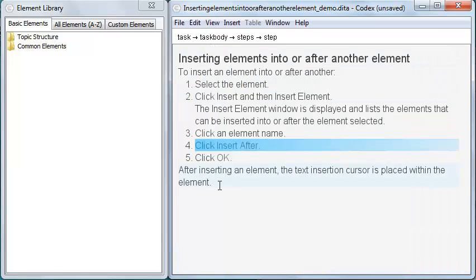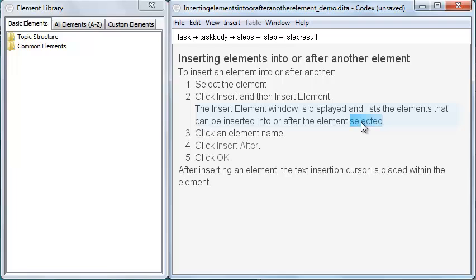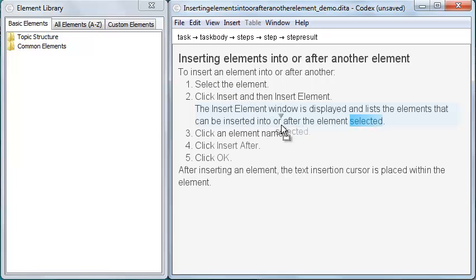Moving or copying text or inline elements is a little different. Instead of blue horizontal lines being displayed within the topic, a blue triangle is displayed above the mouse pointer at valid drop locations.